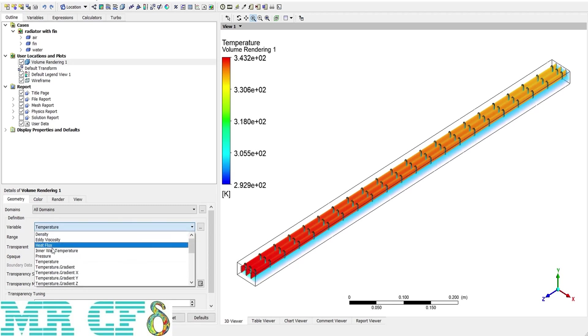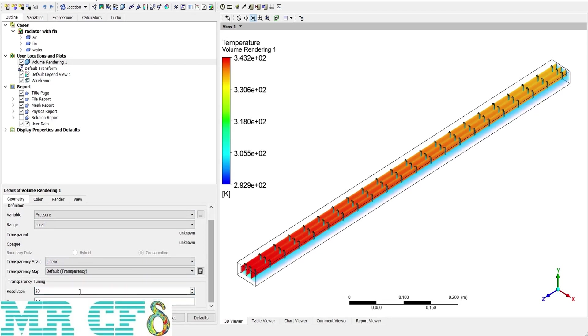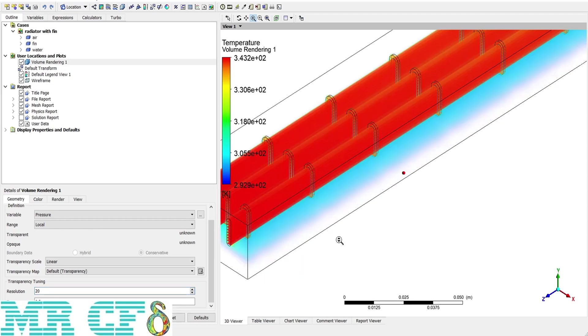For another example, I can change it to pressure. There is another option here which is resolution. By increasing that, the resolution of the 3D contour will increase, but to distinguish the changes easily, it can be lower, like 10.